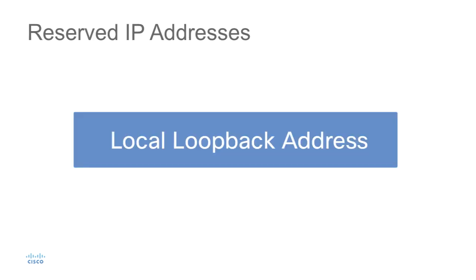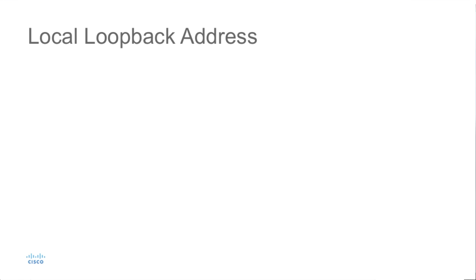Next address we want to talk about is a local loopback address. The local loopback address is used so that the system can send a message to itself, or oftentimes we use this for testing. If we want to see if our IP stack is reachable, we ping the local loopback address.